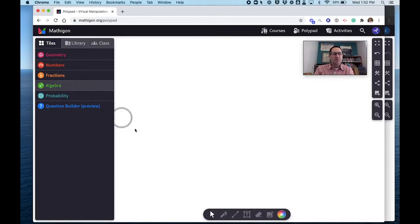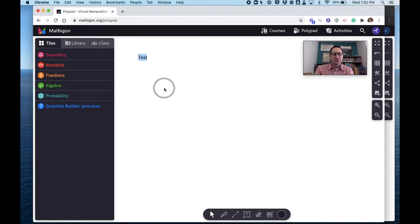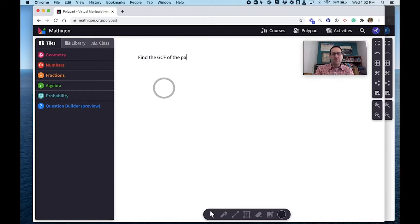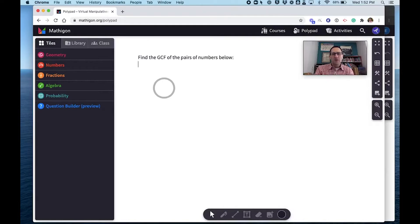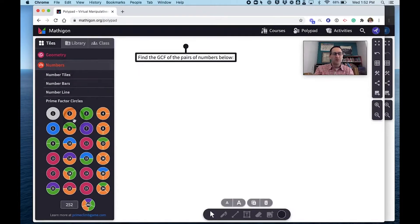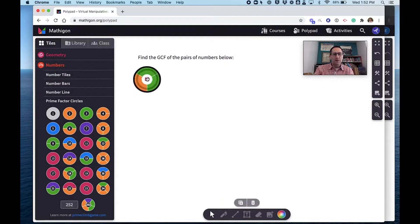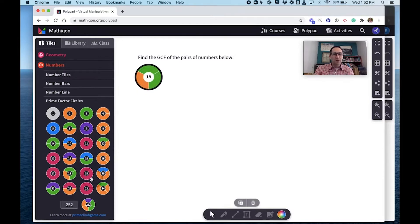So first I'm going to make some questions I would want my students to answer. I might say find the greatest common factor of the pairs of numbers below. And then I will go to the number tiles and pull out the numbers I want them to find the greatest common factor of.